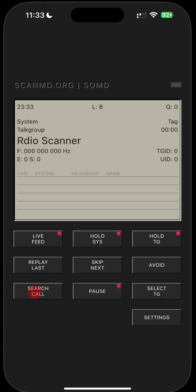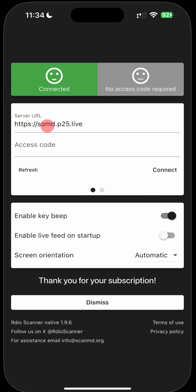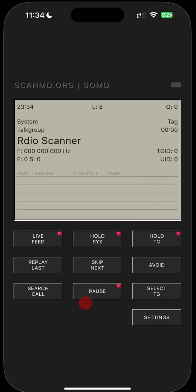Pause it if you need to pause it for a second and then come back and listen. Shows you how to go to search call where you can play back calls by channel, what hold does and so on. So when you get to the end of swiping to the left, you're going to see a page that says server URL. What you need to enter is HTTPS colon forward slash forward slash SOMD.P25.live. There is no access code, leave it blank. You're going to hit connect and then dismiss this.